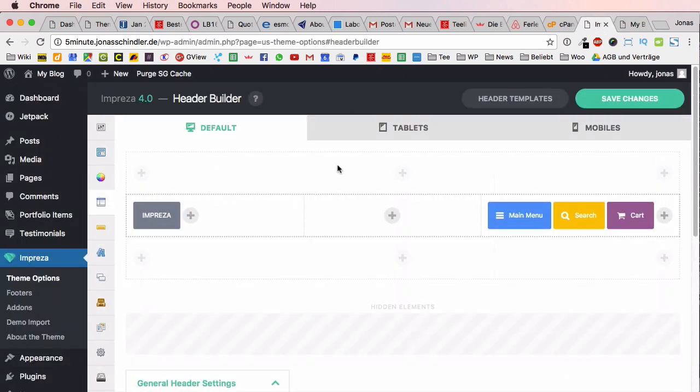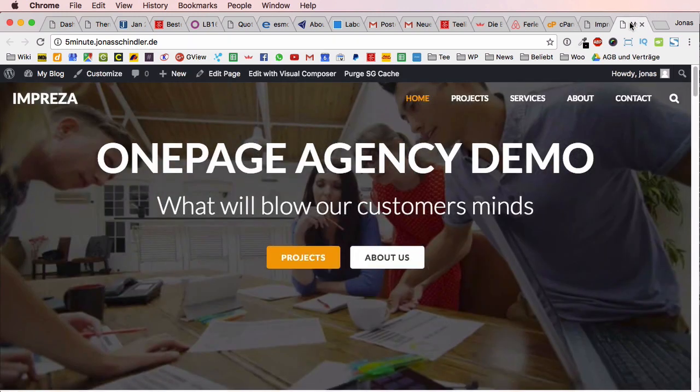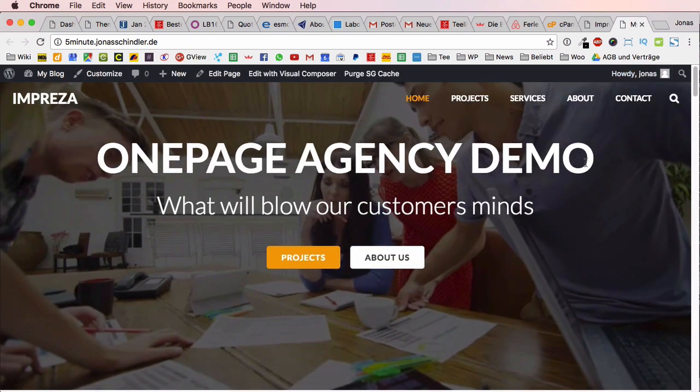Of course it's very helpful if you have a very good-looking and very helpful and flexible theme like the Impreza, but honestly there are many other good premium themes out there. Just have a look or have a look at this theme.